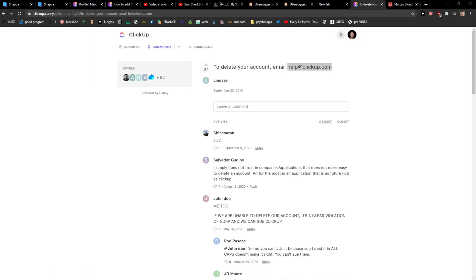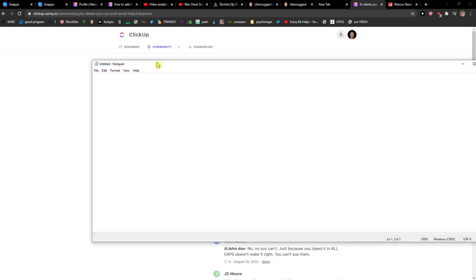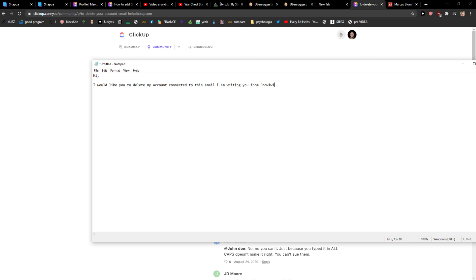I'll write it for you. Hi, I would like you to delete my account connected to this email I'm writing you from. Do you need any more information? Thank you. And voila, this is what I would do.